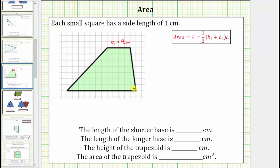The second base has a length of twelve centimeters. Let's label this B sub two equals twelve centimeters.